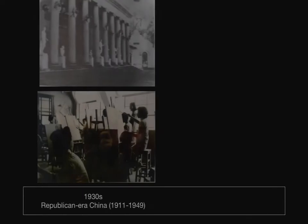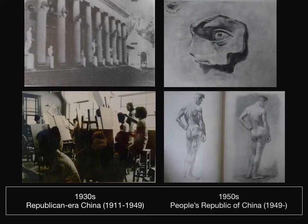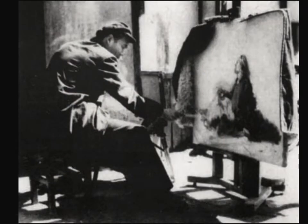Why was the process of drawing important? Art academies in early socialist China were founded upon western-styled art schools established in earlier decades. These academies had espoused drawing as a modern form of art education, and drawing pedagogy was therefore seen as an agent of modernity. However, art administrators also saw that this kind of classroom education could become overly academic, divorced from life. Studio drawing needed to be complemented with a more socially oriented practice.